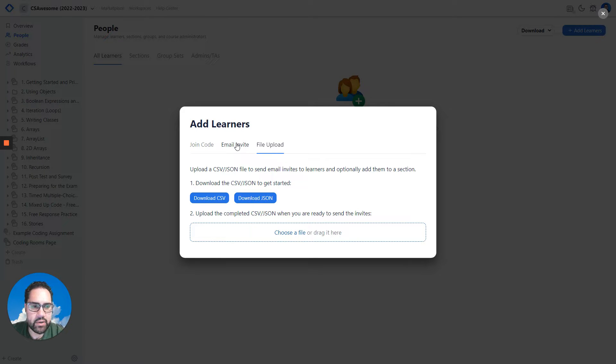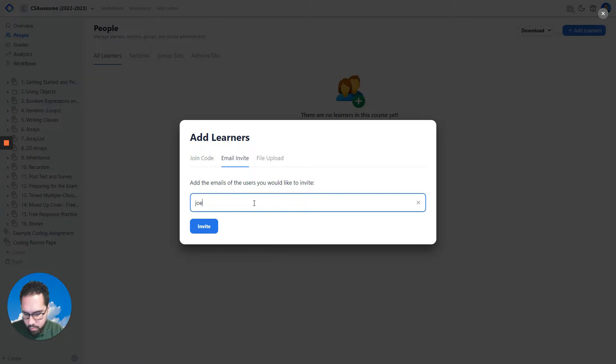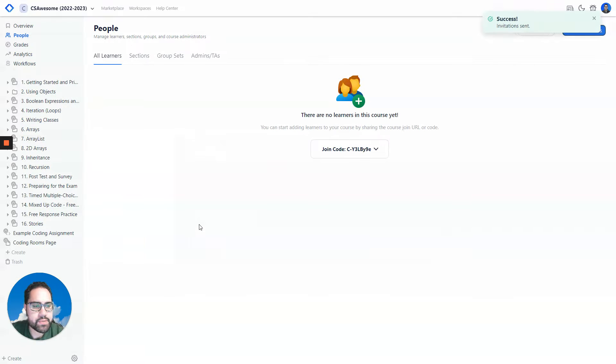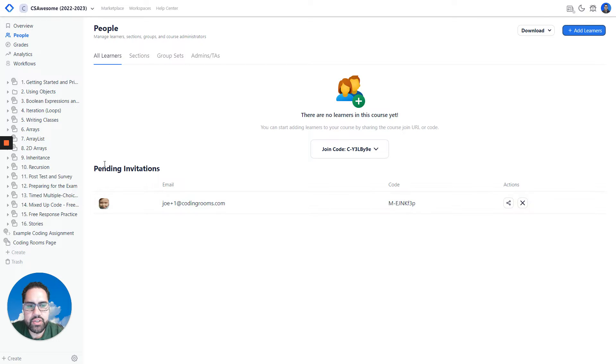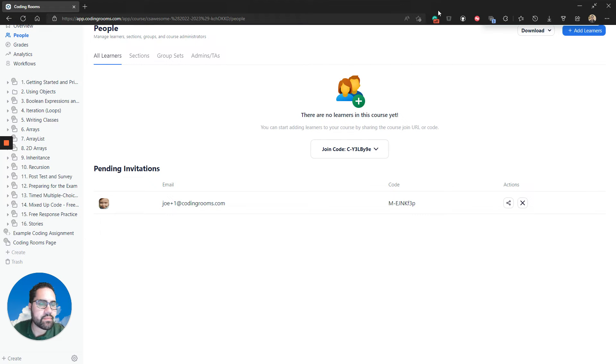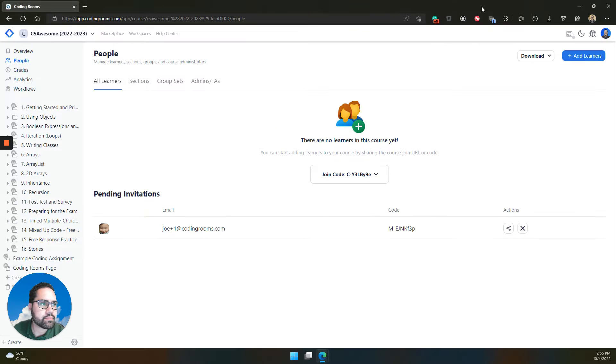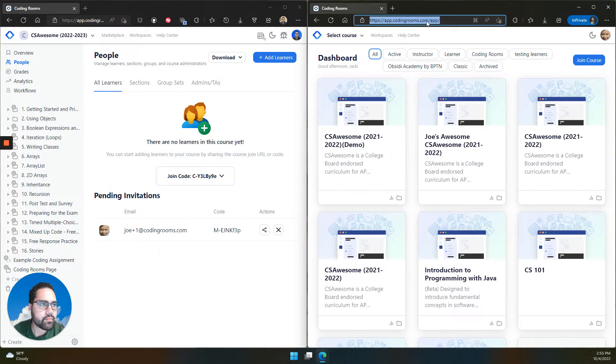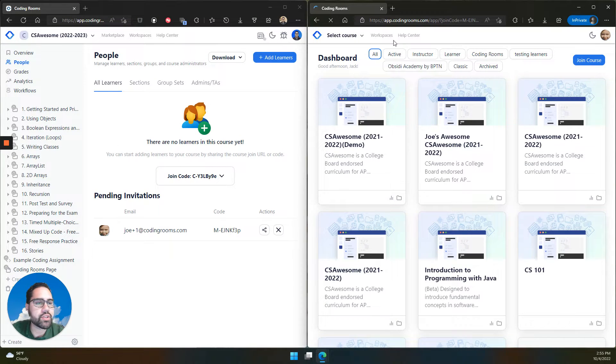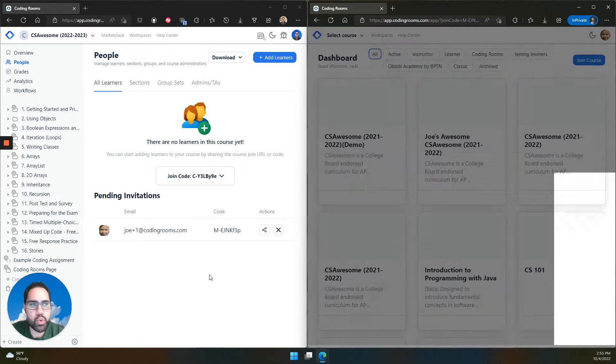Let's check out an example. I'm going to invite a learner to the course. When that invite is sent, you'll see them as a pending invitation. Once the learner accepts the invite, you'll see them join as a learner in your course.